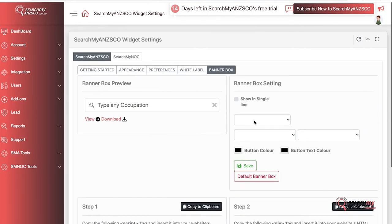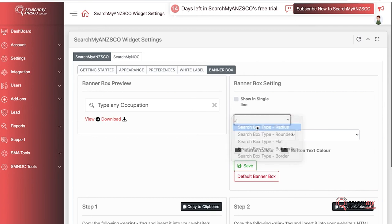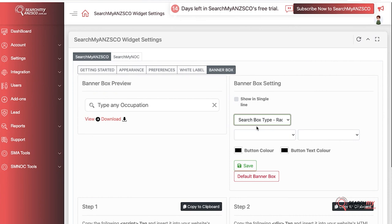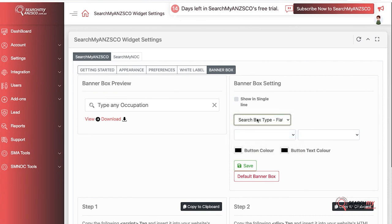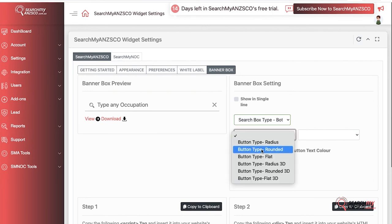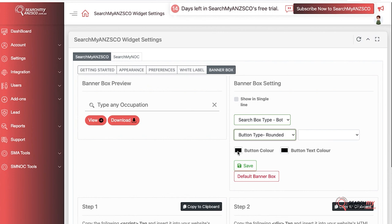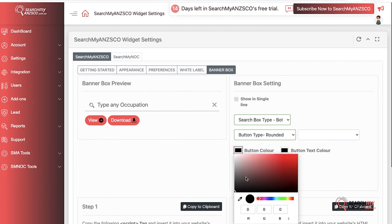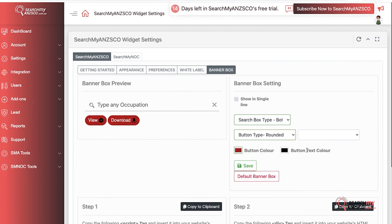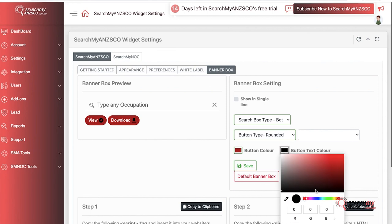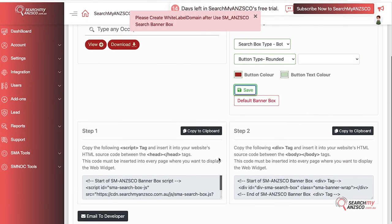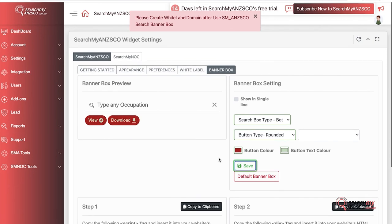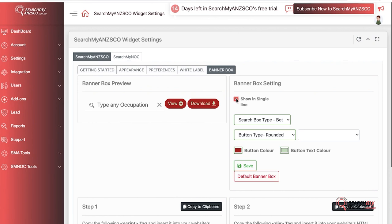You can choose what kind of information it shows. You can set search box type to radius, just flat, or bottom line. You can change the color, put the buttons as rounded, change the button color to red, change the button text to white or even yellow or green, whatever pleases your website. Once you click Save, it's not allowing me to do it because I haven't integrated it in a banner box, but once you integrate it, it will allow you to make all these changes and save it.